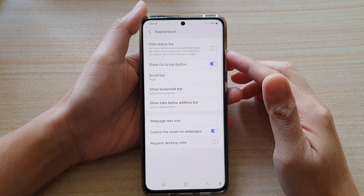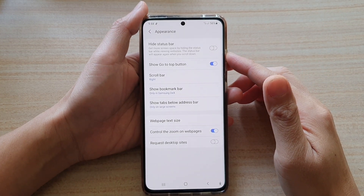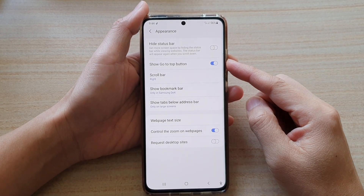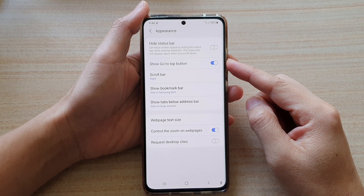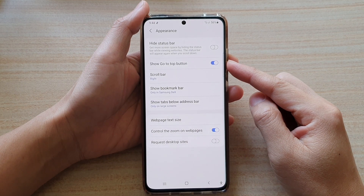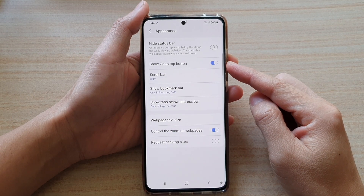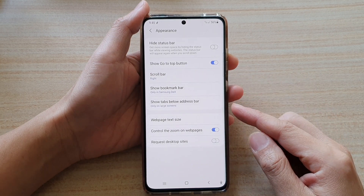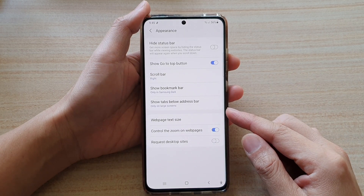Hi, in this video, we're going to take a look at how you can enable or disable Show go to top button for your Samsung Internet Browser on the Samsung Galaxy S21 series.